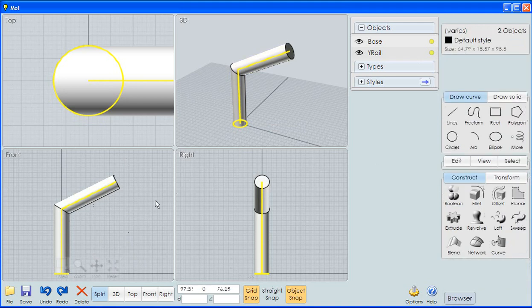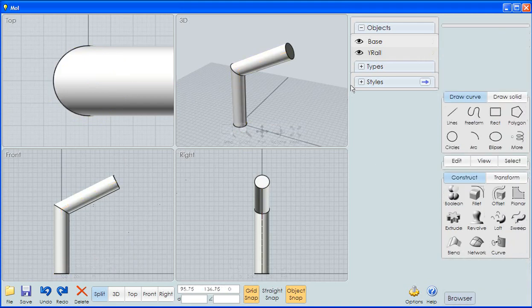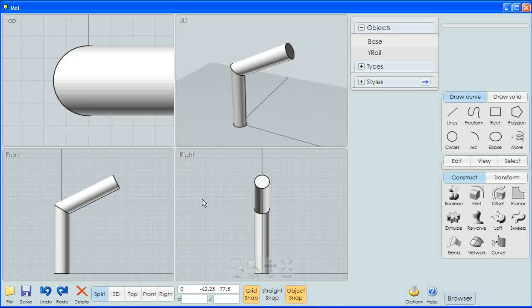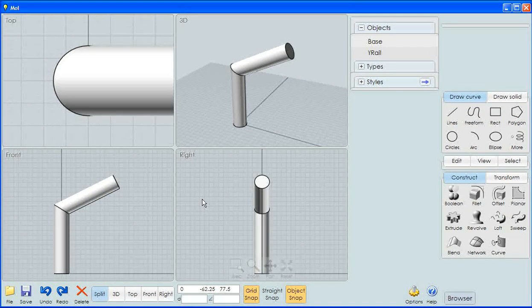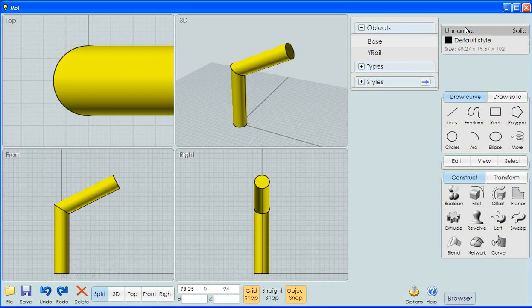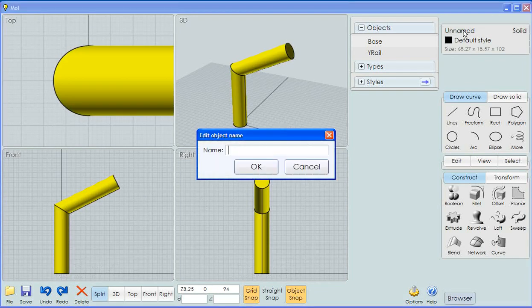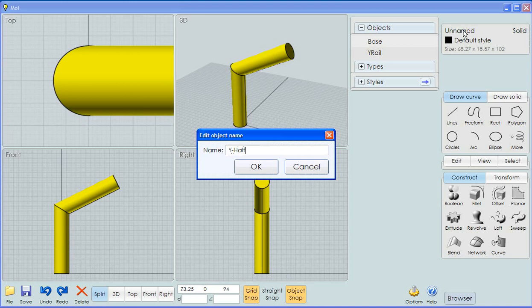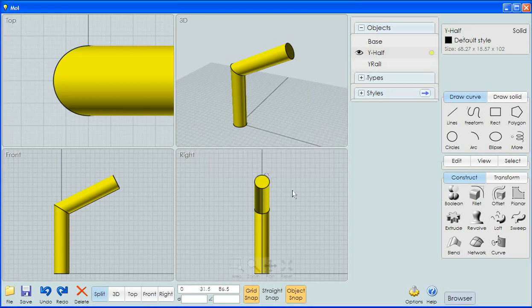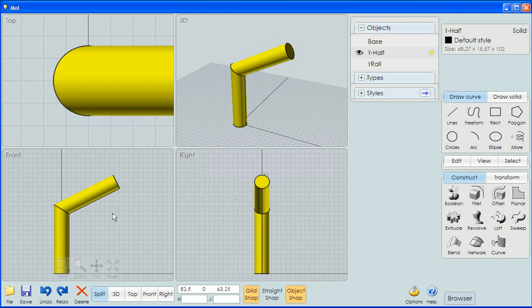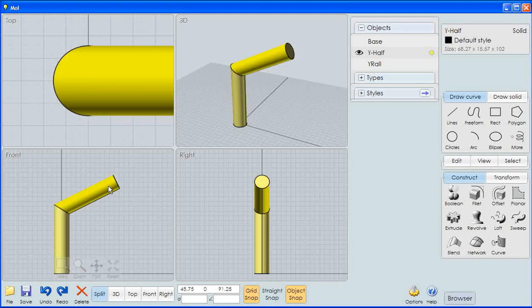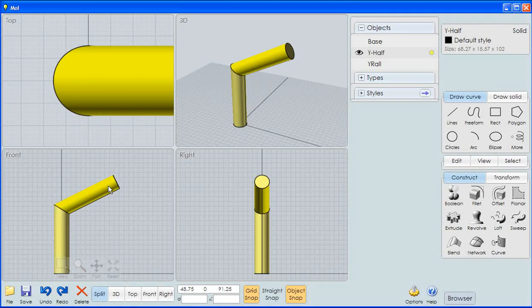I'm going to turn off the base, turn off the rail so that I'm very clear about what I want to see here and I'm going to click the object. We're going to name that Y half. You'll see something about naming here in a minute. What I want to do with this is use this to create my Y shape. I have a stovepipe coming up and a leg going off to the right.